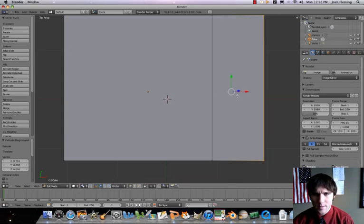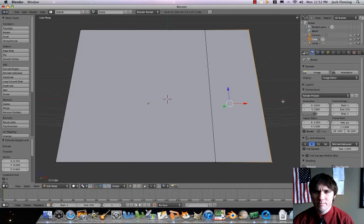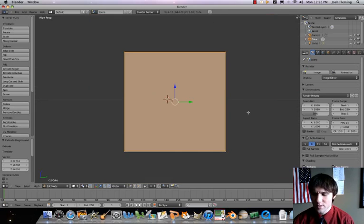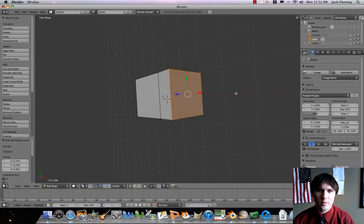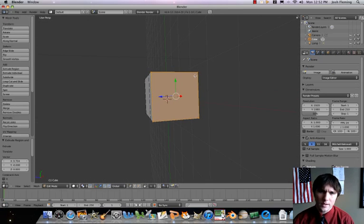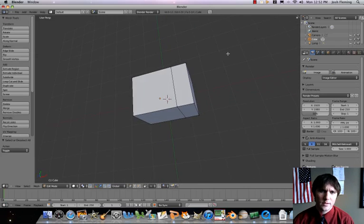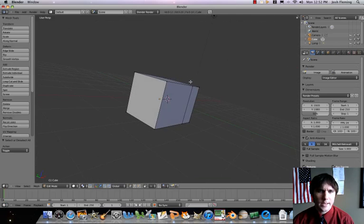Now I'm going to press my 7 key to get a top-down view. Let's go with our top-down view to start out. Now we've got that whole face selected — we don't want that. So I'm going to press my A key to deselect it. Now we've still got our cube with that extra extruded region.